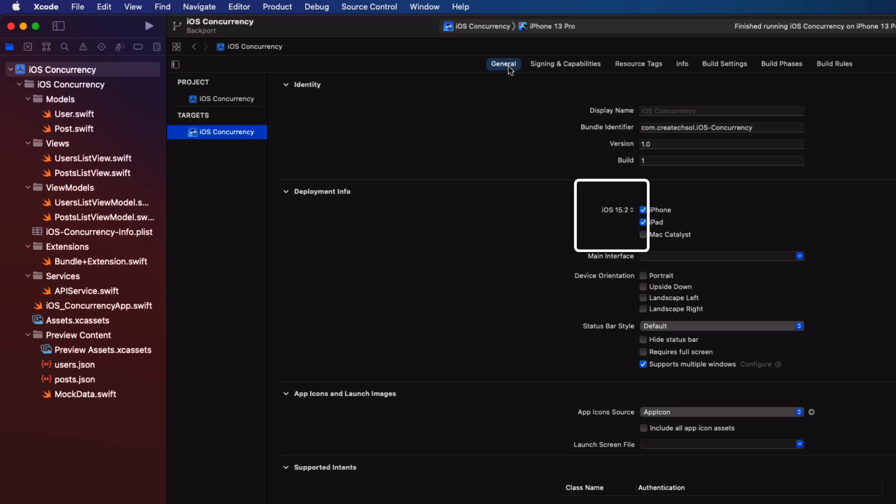This means that in order to install and run this application on your device, it has to be running iOS version 15.2 or higher. And those who haven't upgraded yet can't run your application. As I said, you potentially may be losing out on a lot of customers.